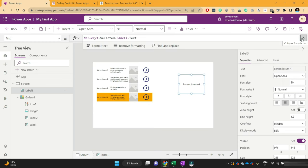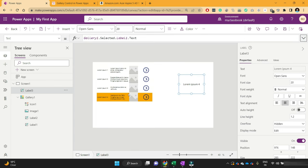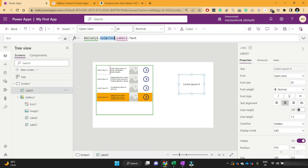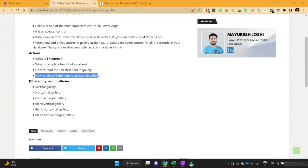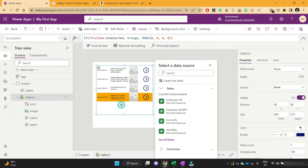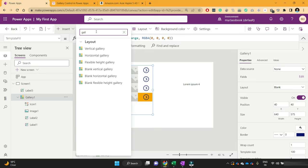So we have learned two keywords: 'Selected' and 'IsSelected'. IsSelected can be used inside the gallery only, and Selected can be used outside the gallery. Apart from that, let's learn about some different types of galleries. In 95% of the cases, you will use the blank vertical gallery.